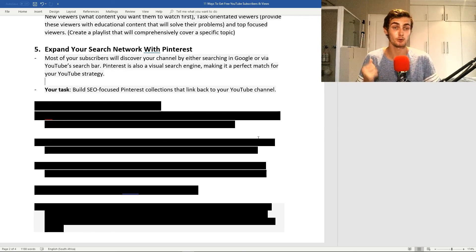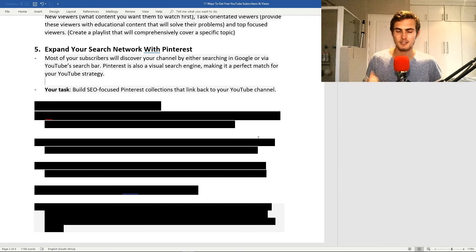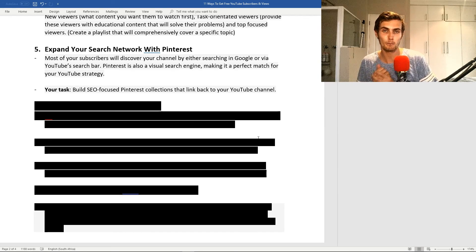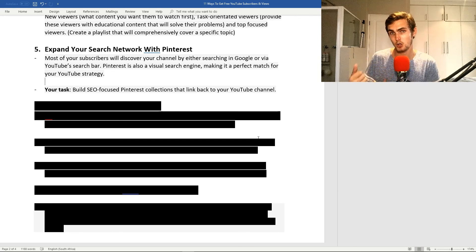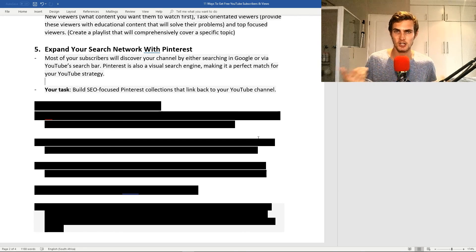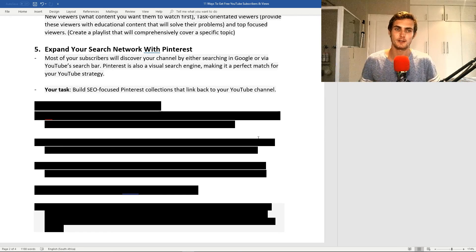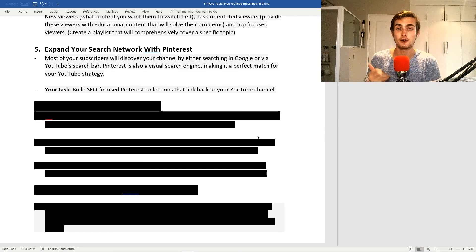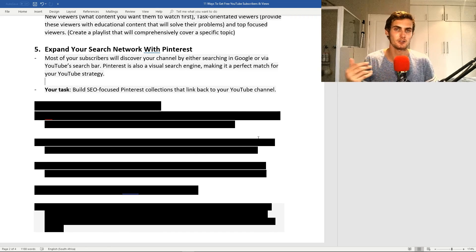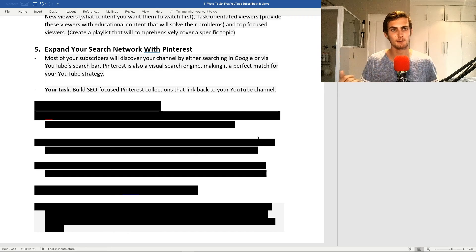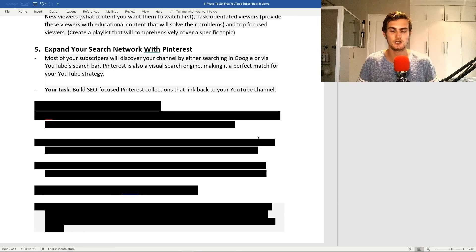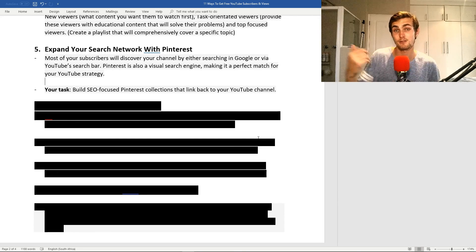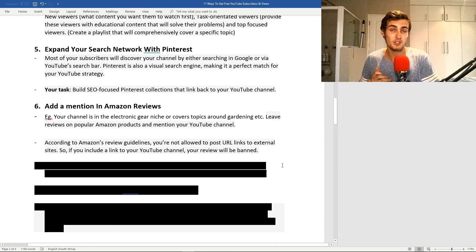Pinterest is also a very visual search engine, making it a perfect match for YouTube. The great thing about Pinterest is it's just a great and extra way to extend your potential network, viewers, subscribers, and your watch time, and just generally getting your channel out there and attracting more of an audience. Your task for this is build an SEO-focused Pinterest collection that will link back to your YouTube channel. You can go into Pinterest, post a couple of videos with some neat descriptions, and it's just an extra way of people being able to find your videos.